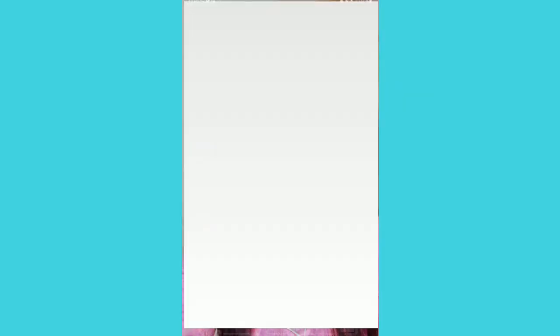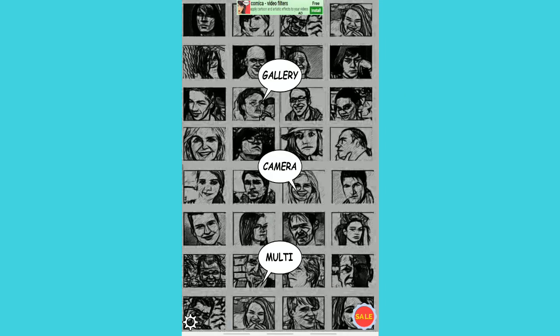This is what the app looks like. I'll just click on it to open it. Once you open it, you'll see three options: Gallery, Camera, and Multi. The Gallery is to pick a picture that is already existing in your photo gallery. The Camera is for you to take a picture on the spot. Multi is when you want to select more than one picture. For the purpose of this training, I'll just go to Gallery and pick a picture.